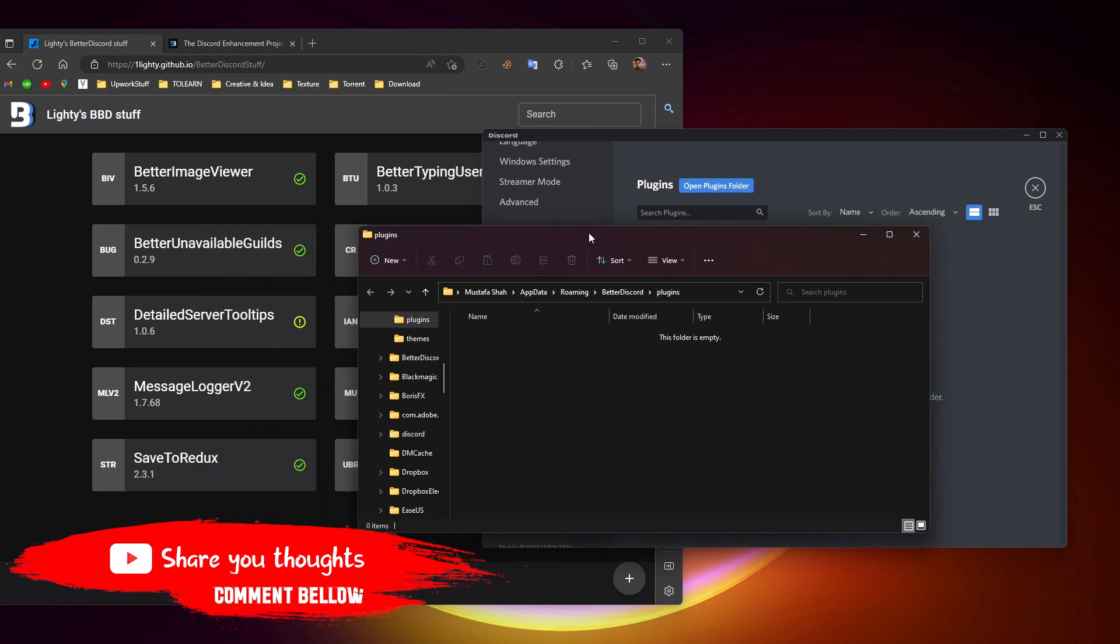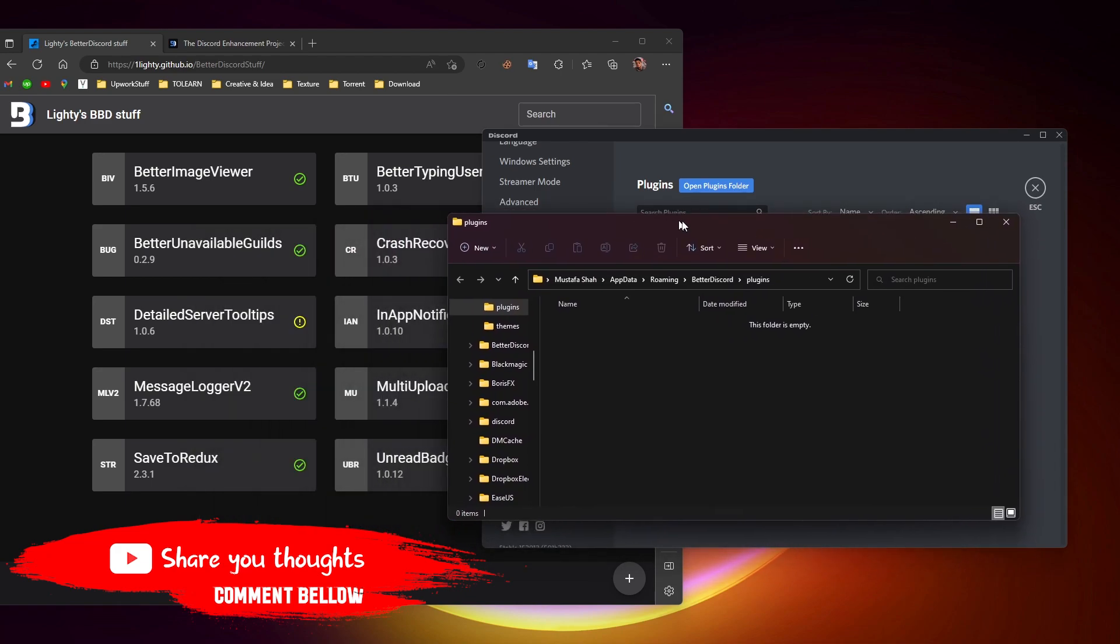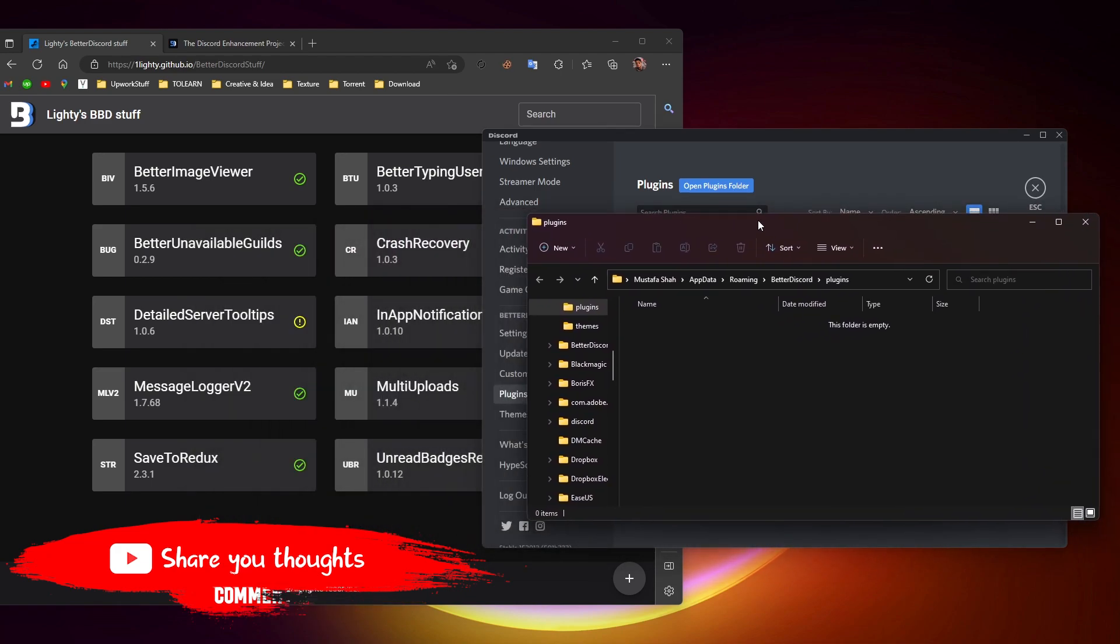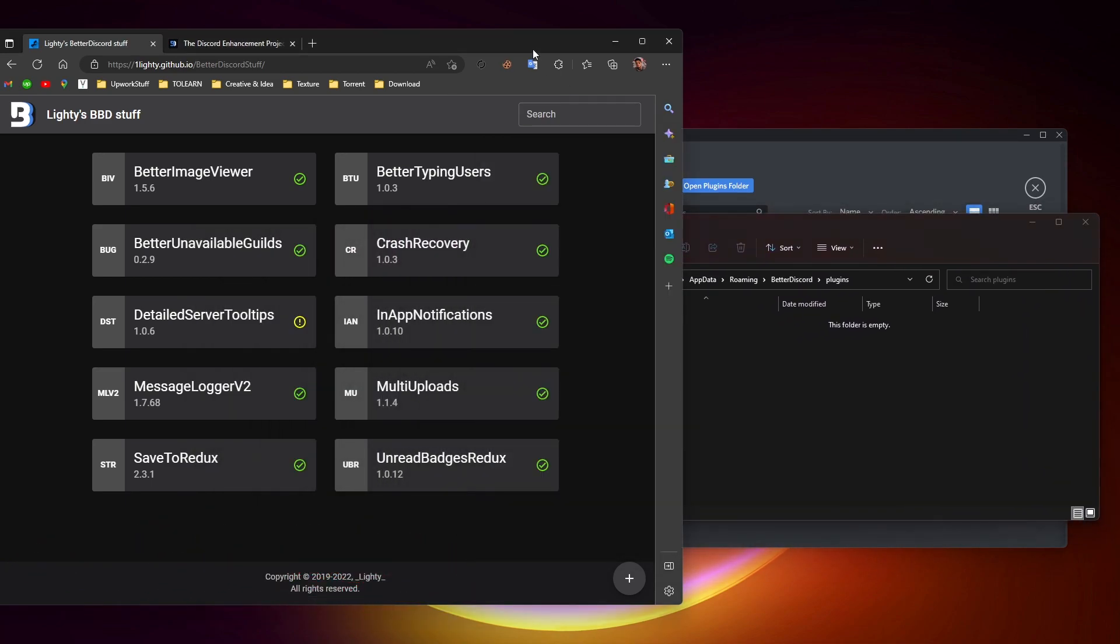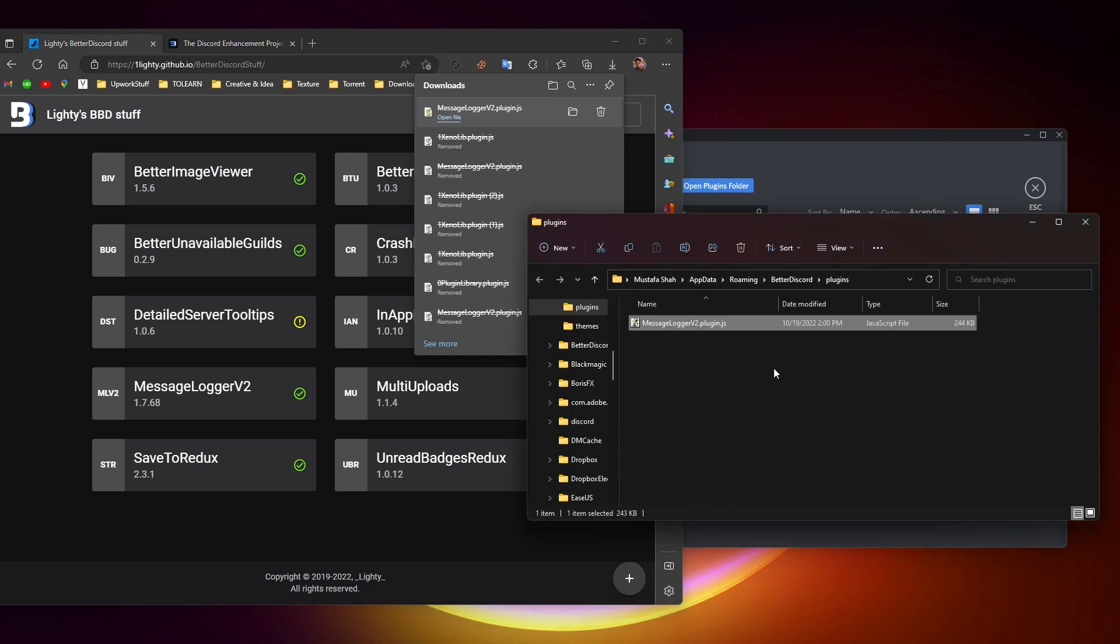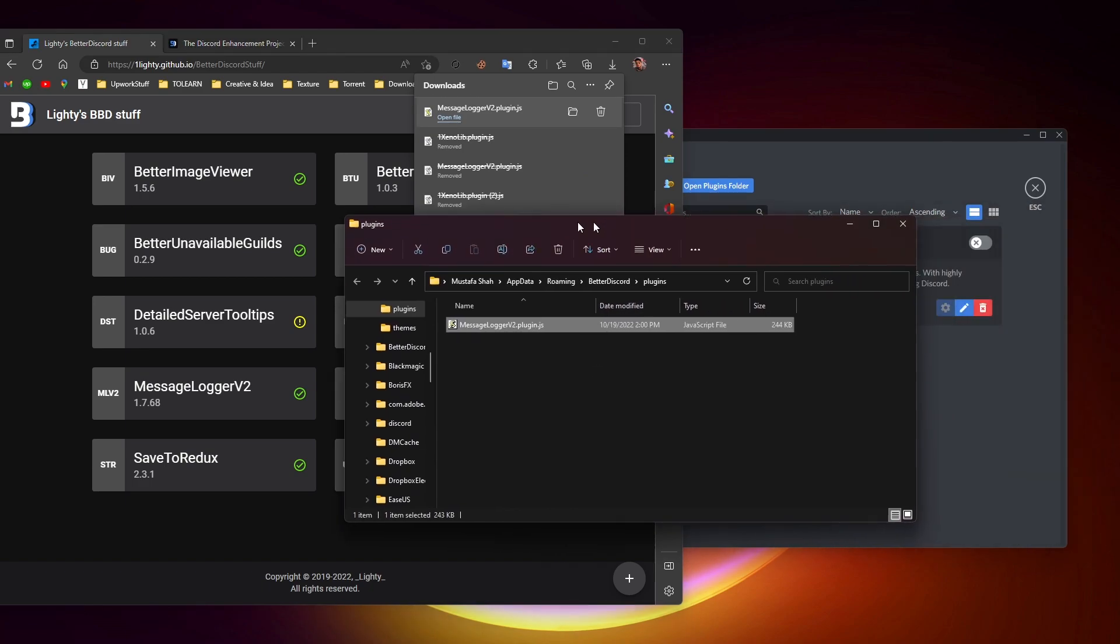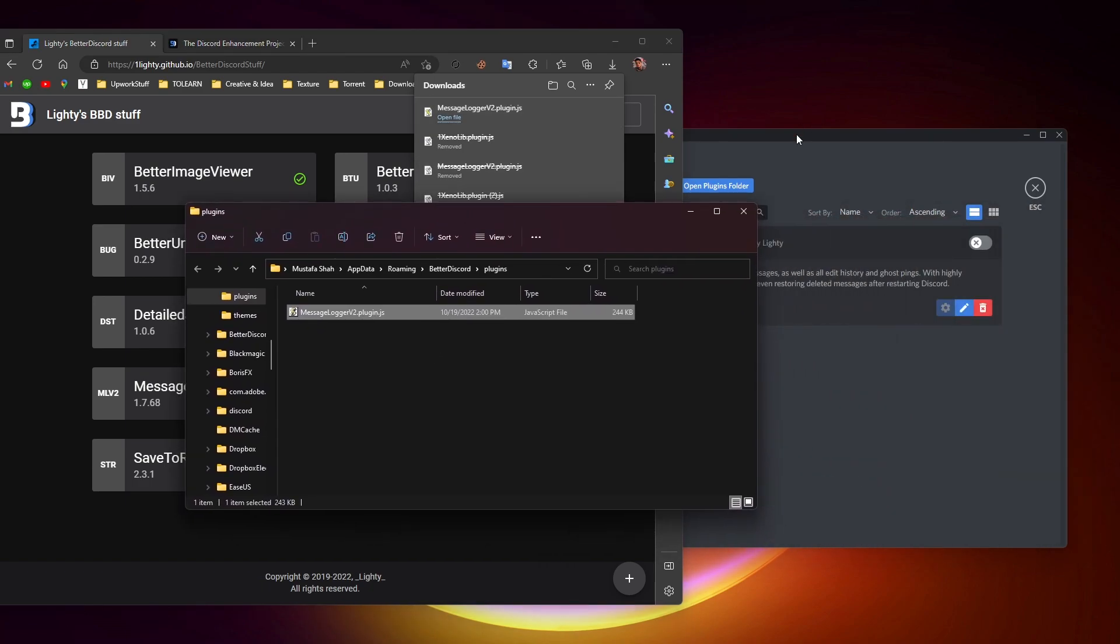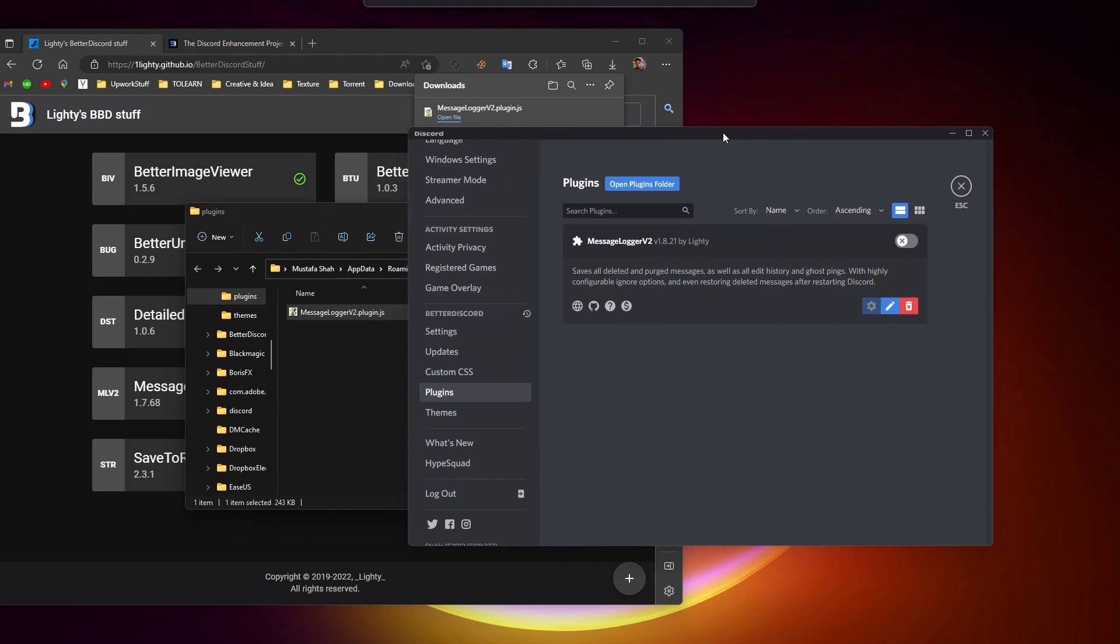Once the plugin folder is opened, we need to copy this file that we downloaded. We can just drag it here from the browser and drop it here in the folder. When we drop it here and go to the Discord application in the plugin window, you will see MessageLoggerV2 shows up here.